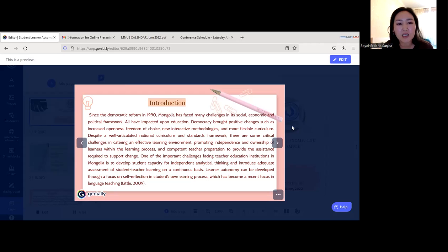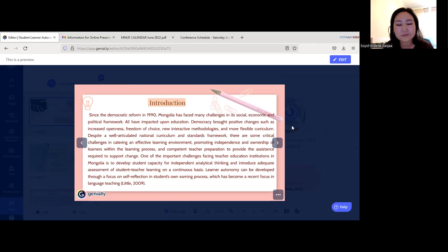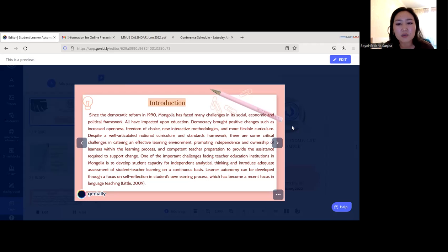One of the challenges facing teacher education in Mongolian institutions, specifically our university, is to develop students' capacity for independent analytical thinking and introduce adequate assessment of student teacher learning on a continuous basis. Learner autonomy can be developed through a focus on self-reflection in students' own learning process, which has become a recent focus in language teaching.